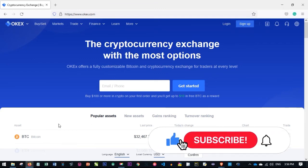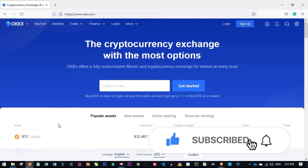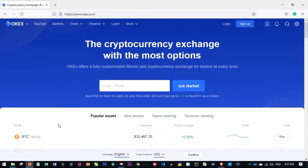Hello viewers and welcome to my channel. I'm Slender from detaillender.com and in today's video tutorial I'm going to walk you step by step on how to use the OKX crypto trading exchange, showing you what is what, how it works, and how to use it.